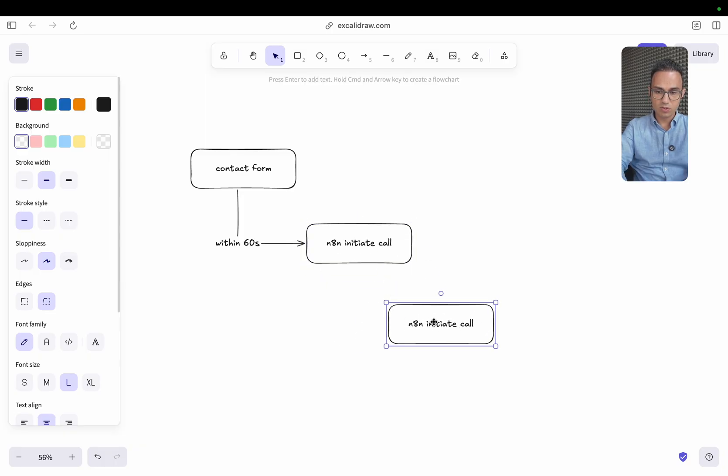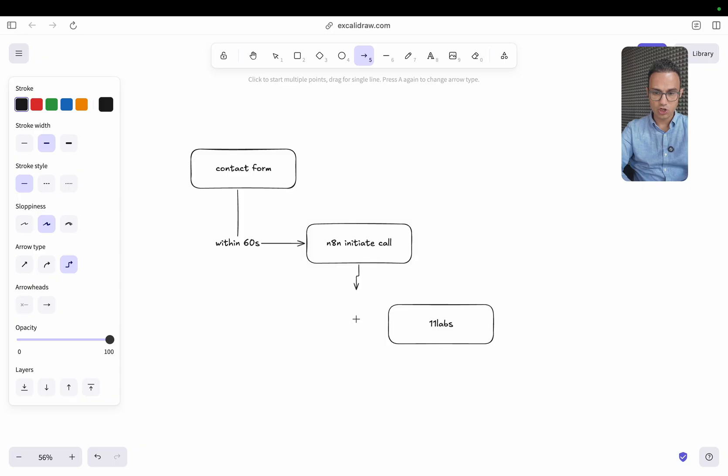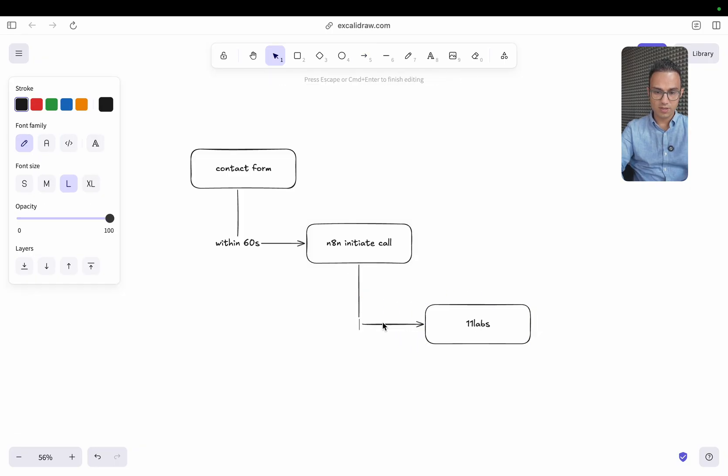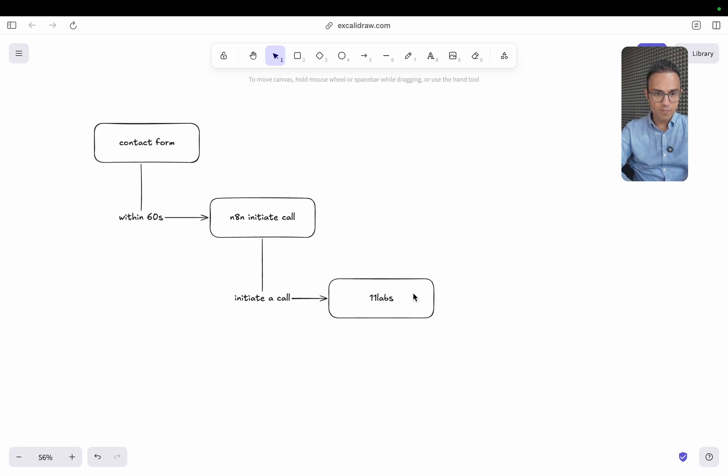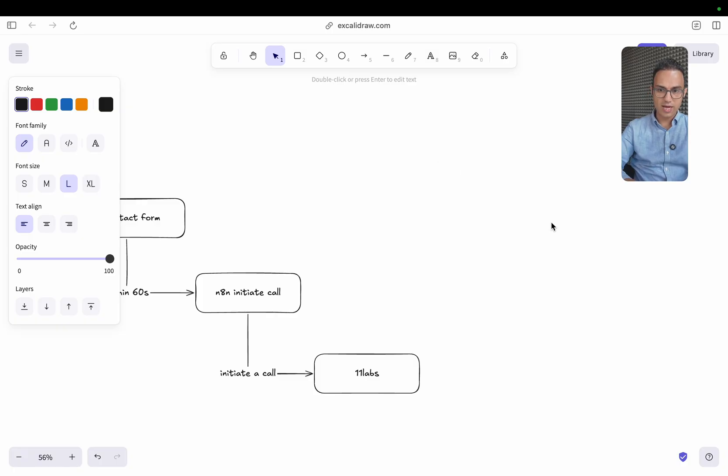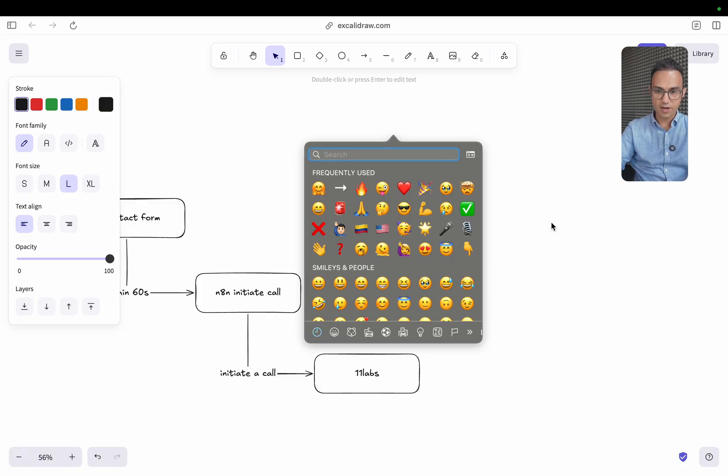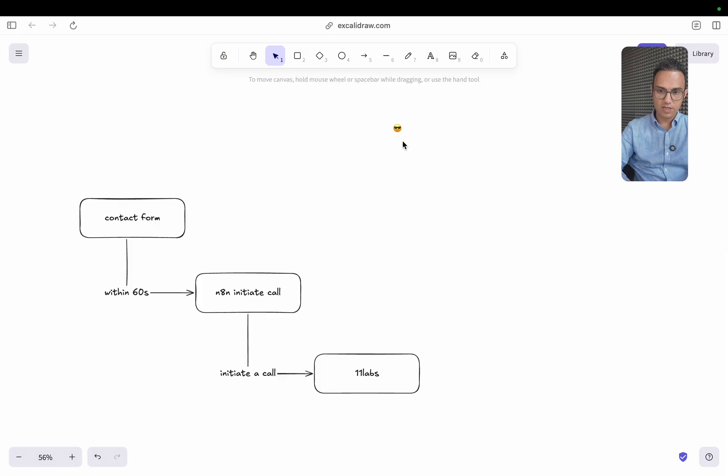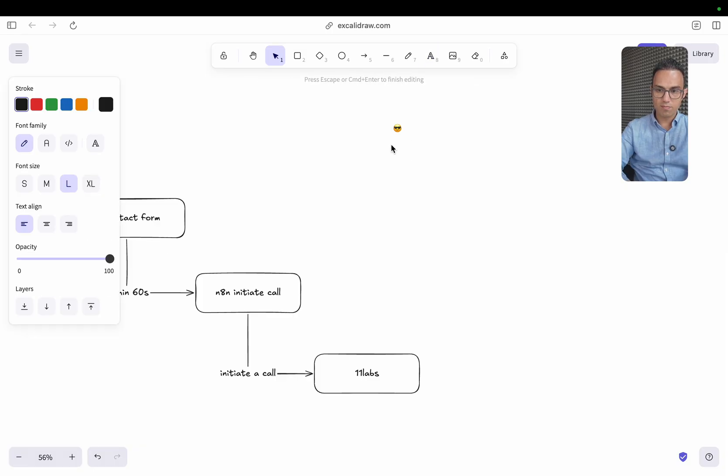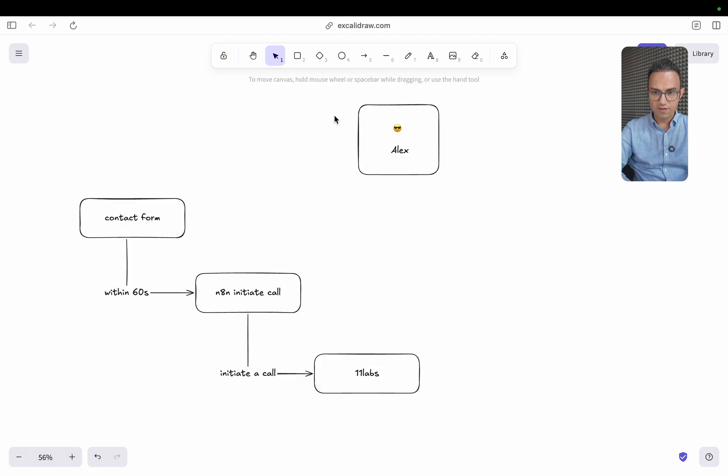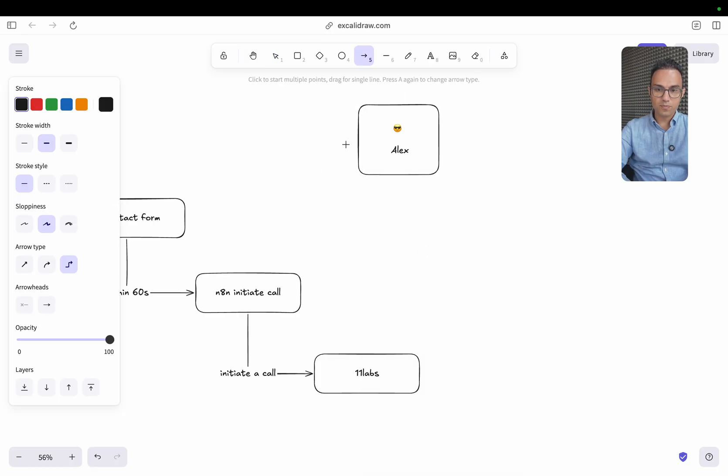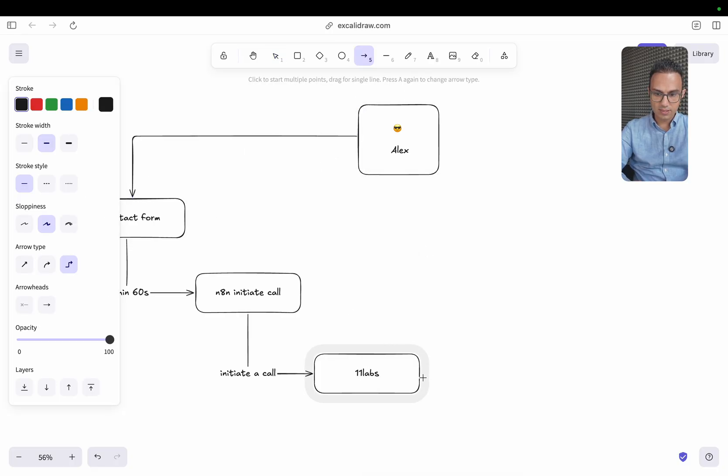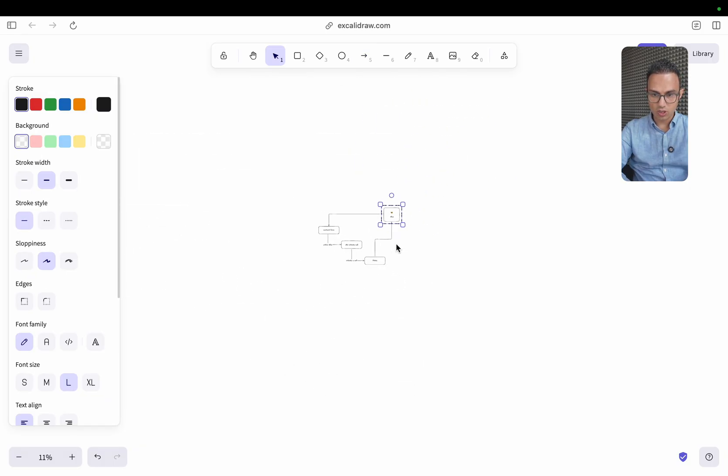It goes to 11labs. It basically initiates a call using 11labs. And then imagine if that person that is filling the form is this cool guy. Let's give him a name called Alex. So as soon as Alex fills that form, what happens is that he gets a call within 60 seconds from 11labs. So that's the initial idea.